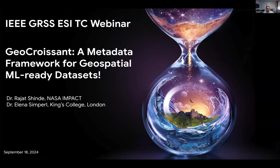Rajat is a computer scientist working at NASA's Interagency Implementation and Advanced Concepts Team, or IMPACT, and he's also a researcher at the University of Alabama in Huntsville. He has a PhD in Geoinformatics from the Indian Institute of Technology. Recently, he's been leading NASA projects spanning data systems, AI, and foundation model work from a data-centric perspective. He is also a co-chair of the working group under the Earth Science Informatics Technical Committee that focuses on foundation models from the data side.